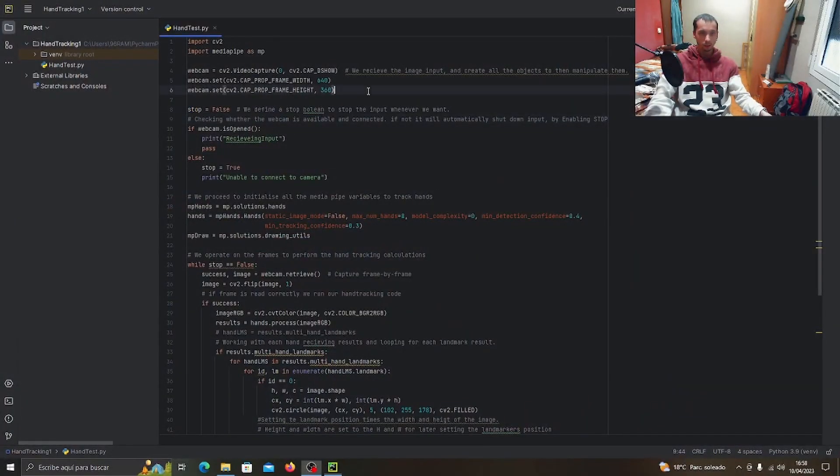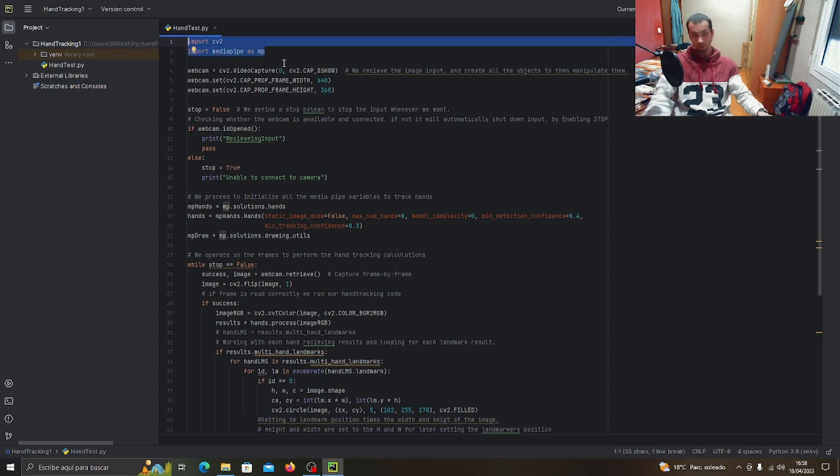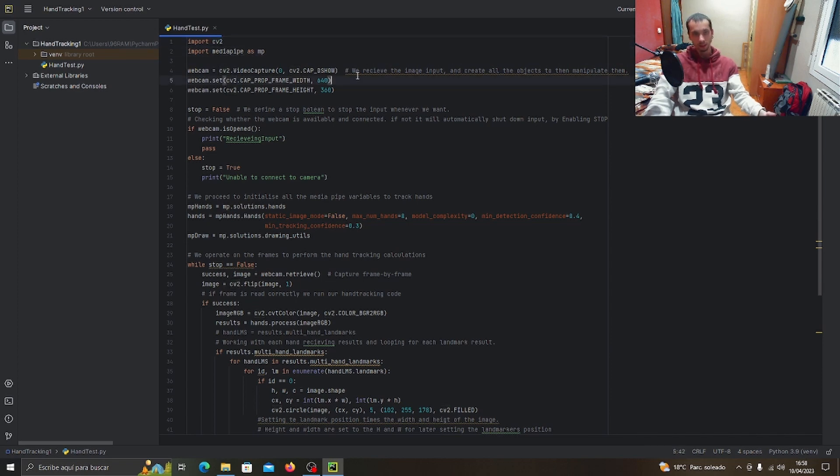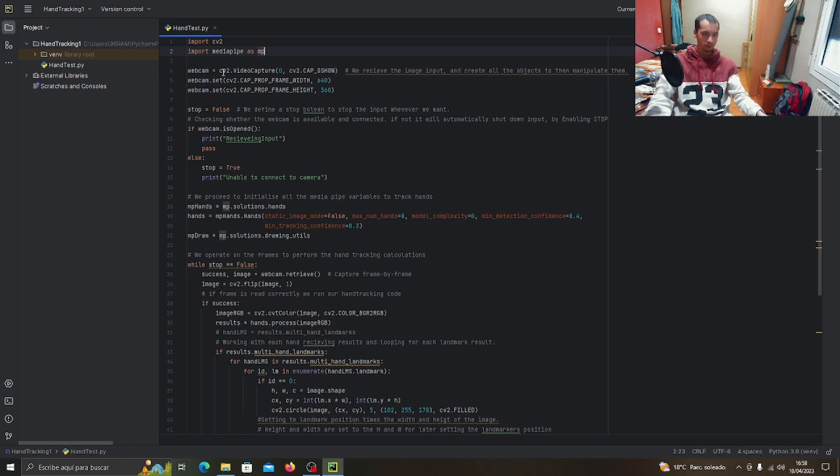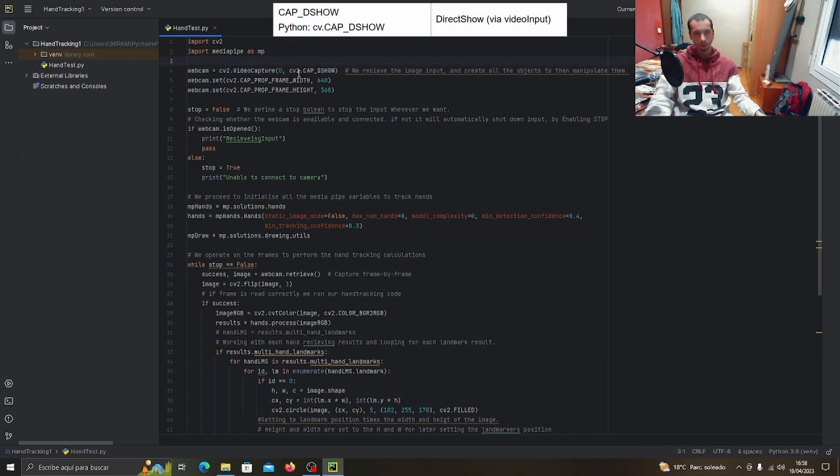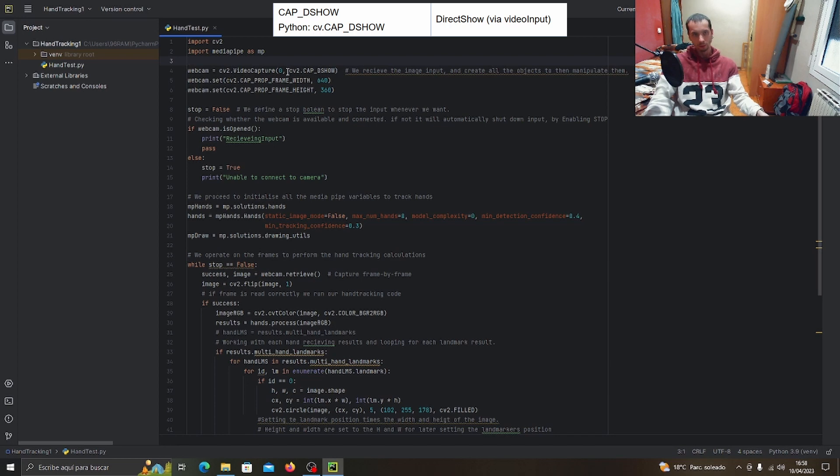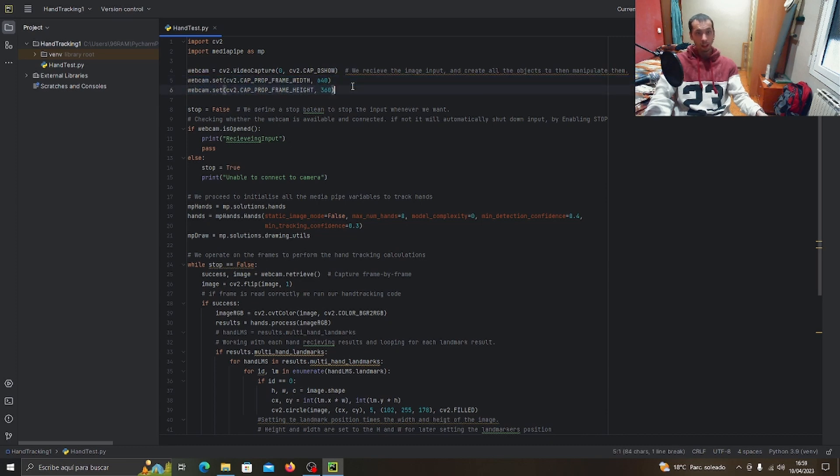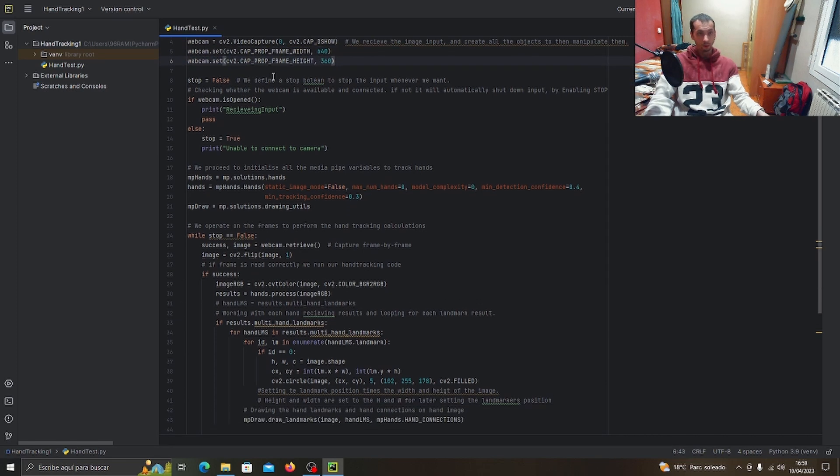Here we have the most important thing: the imports. We import CV2 for computer vision and MediaPipe as MP. We define the webcam variable to connect the webcam. This is a flag that allows us to set the resolution of the camera.